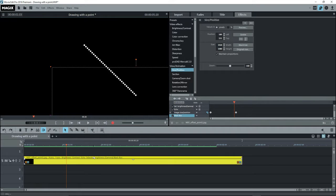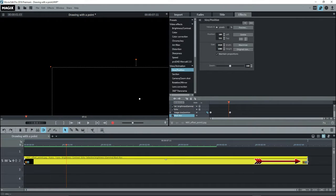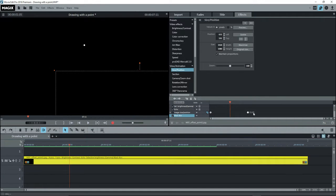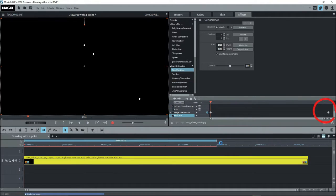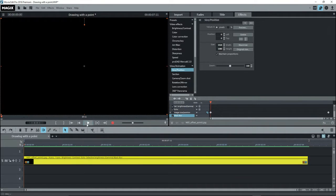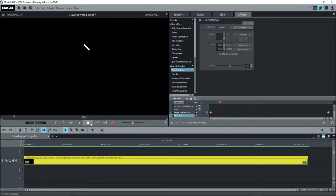To make the line smoother, extend the object to the right by dragging the right side towards the right. Now in the keyframe window, select and drag the keyframe to the right. Render this and play it. Now we see that the line is smoother.